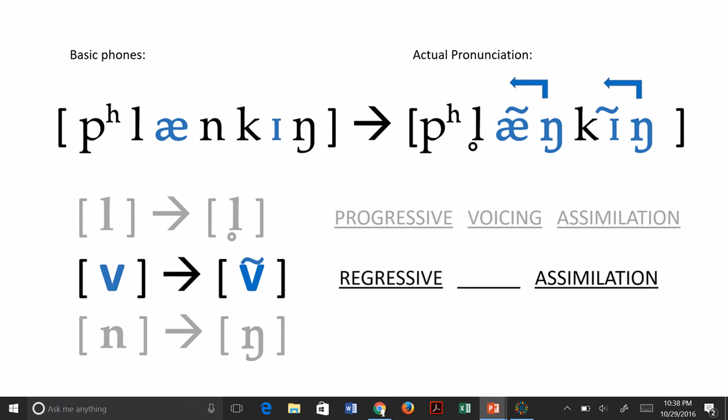The direction of assimilation for the nasalized vowels is backwards through the word — going from a sound later in the word onto an earlier sound. This direction is called regressive assimilation. The type of assimilation is going from a regular oral vowel and turning it into a nasal vowel, so this is called nasal assimilation.